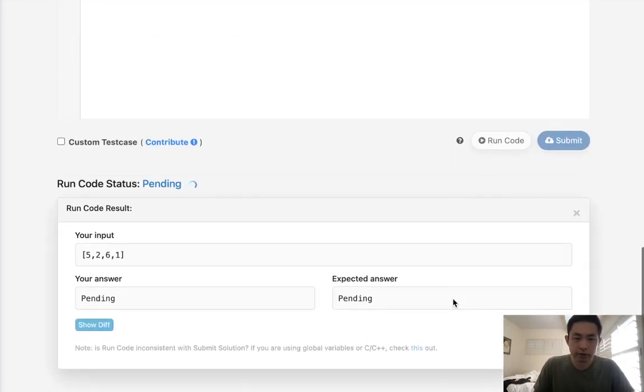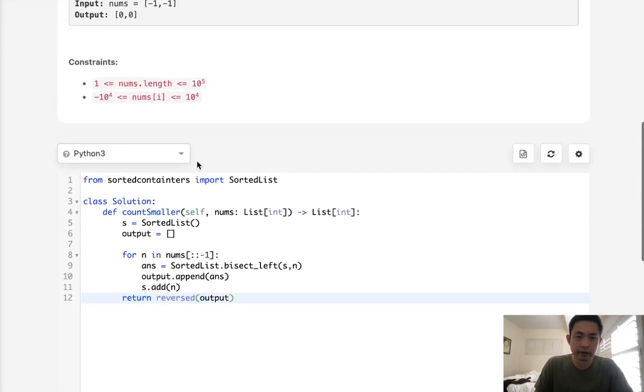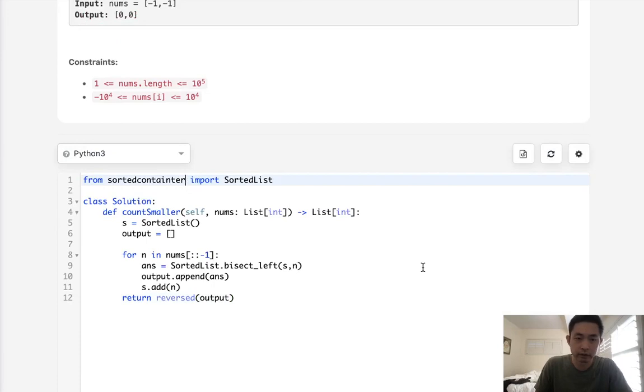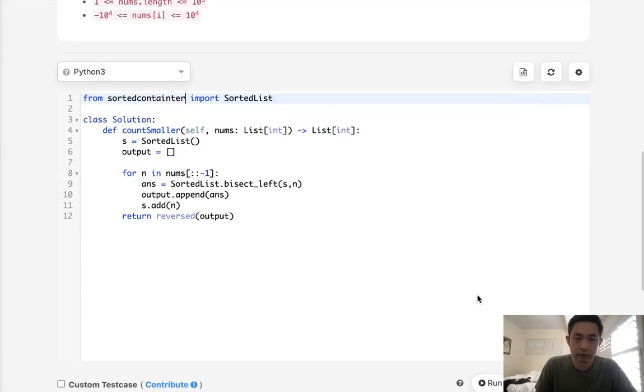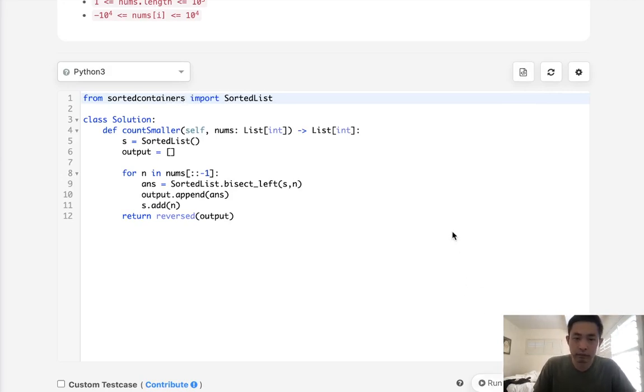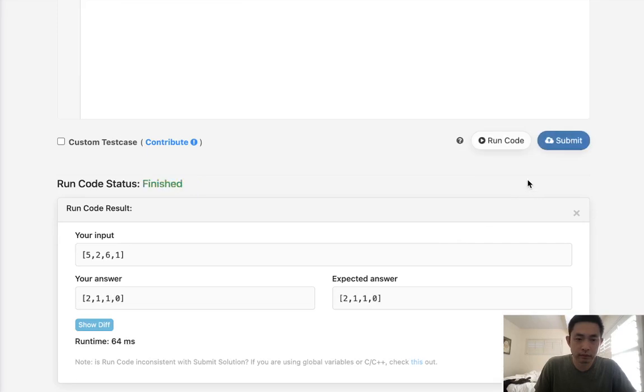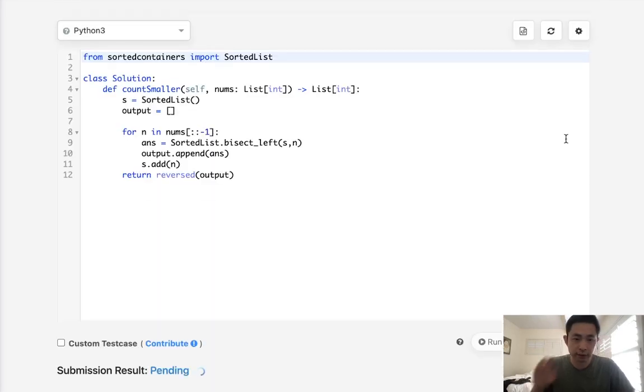So let's see if this works. Sort of containers. It's sort of container. Contain. Oh, that's containers, not containers. Okay, it looks like it's working, so let's submit that.